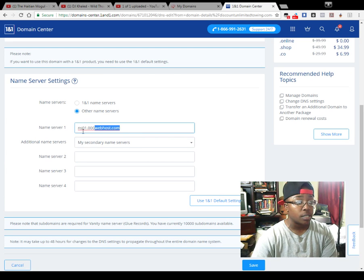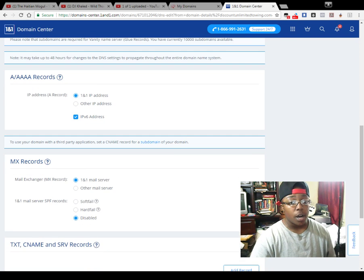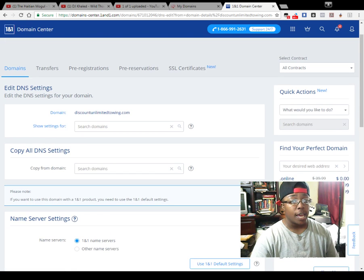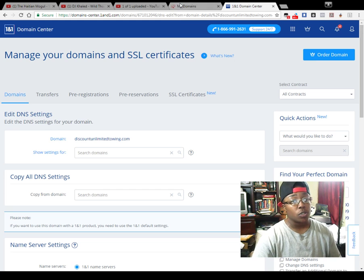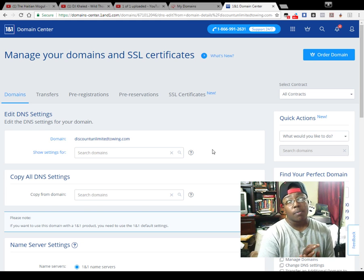It's going to save it. Like I said, I don't really need to use this, so I can actually delete all this and just stick to the 1&1 service. But once you do that and save it, it's actually going to go and point to it.